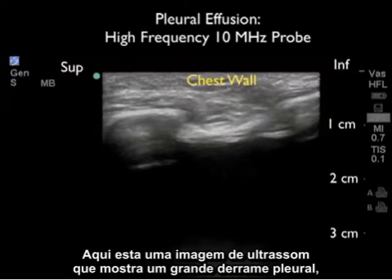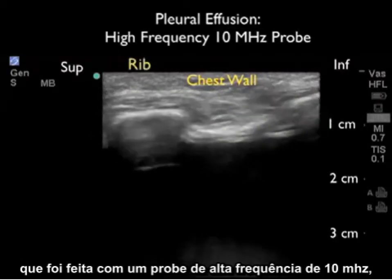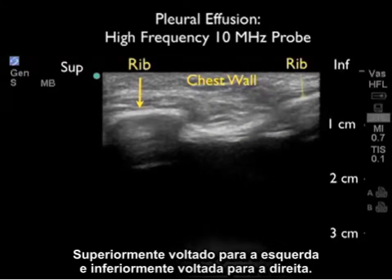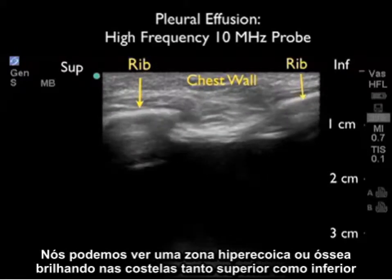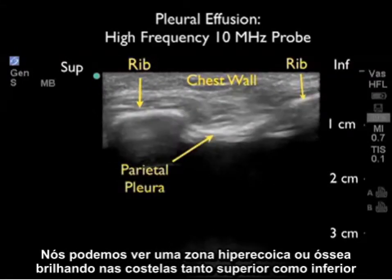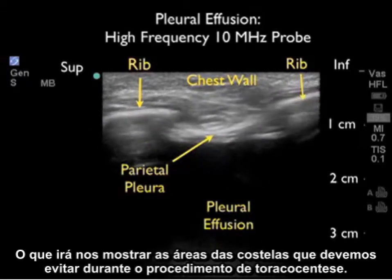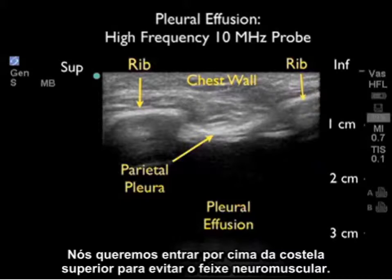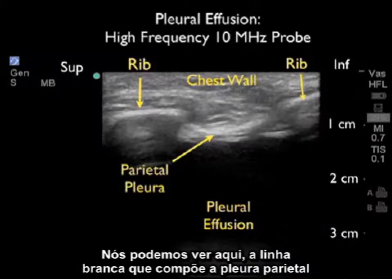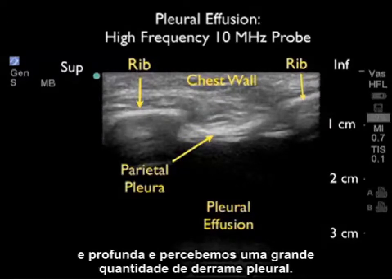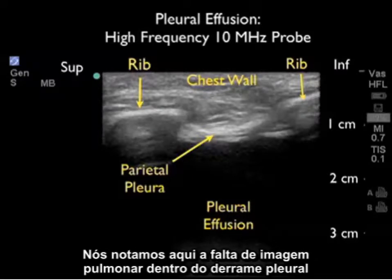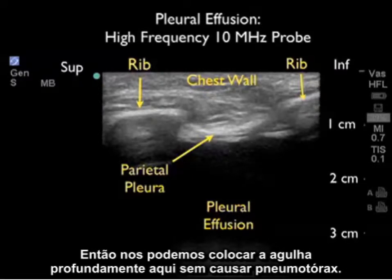Here's an ultrasound image of a very large pleural effusion taken with a high-frequency 10 megahertz probe, with superior towards the left and inferior towards the right. We can see the hyperechoic or bright bone tables of the rib, both superior and inferior, showing us the rib areas to avoid during thoracentesis. We want to come in over the top of the inferior rib to avoid the neurovascular bundle. We can see the white line making up the parietal pleura, and deep to it a large amount of pleural effusion. Note the absence of lung within the effusion, so we could place the needle quite deeply here without causing a pneumothorax.